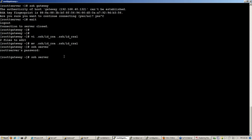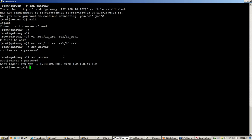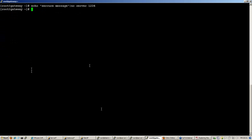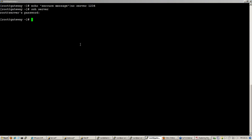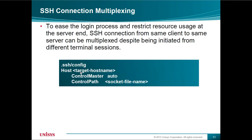So let me log in to server. So I had logged in from gateway to server, and let's say if I want to create one more session from the same gateway to server — it's again asking me for password. Now if I want to avoid this, this is when we can use this feature of connection multiplexing.